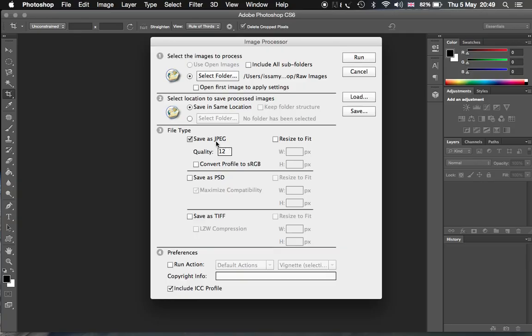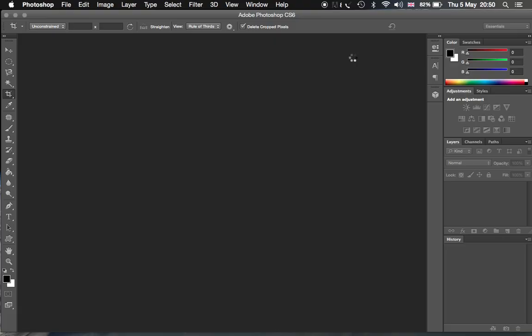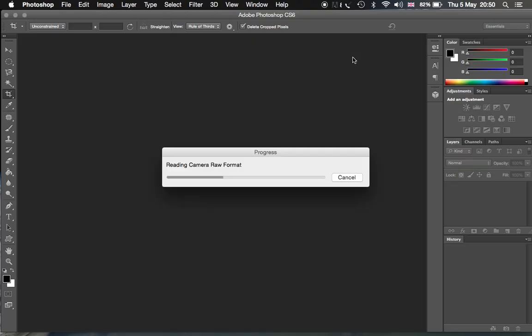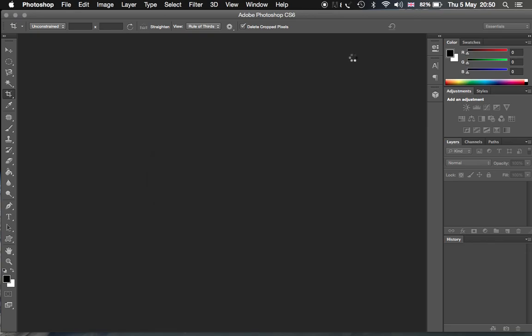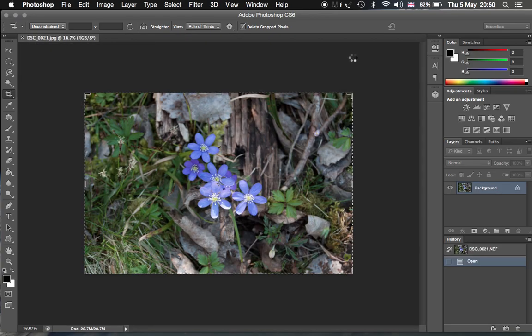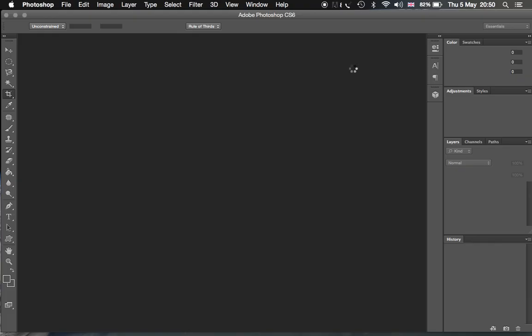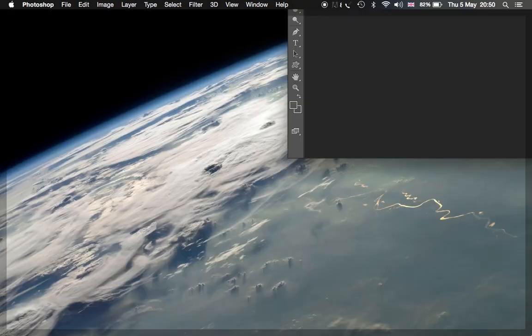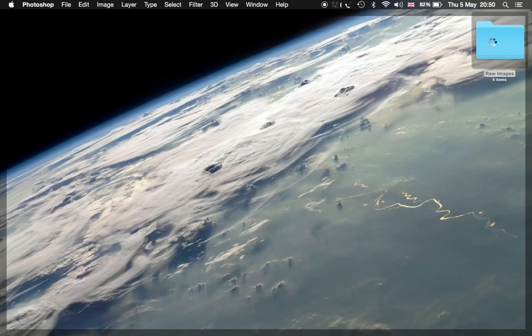Then simply click Run and it will take some time to convert all five images on this computer. But I will show you as soon as one image is done. Yeah, it's done and the second one is being done as well.